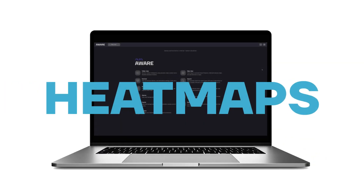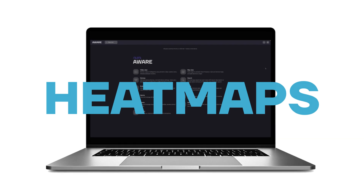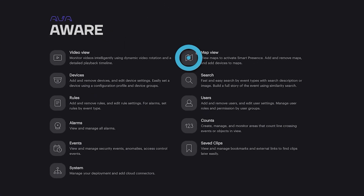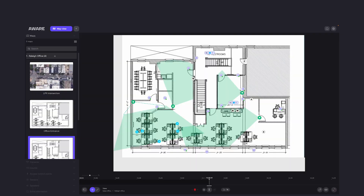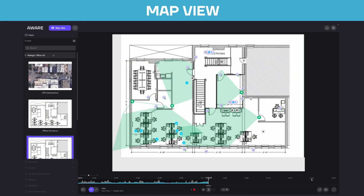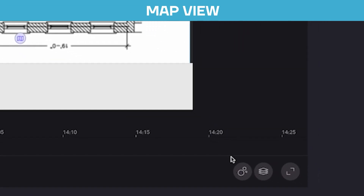And today, we're getting into some hot geography — we're talking heat maps. Let's show you how to find heat maps. Once in the Aware platform, simply navigate to Map View. Once you're in here, you can choose any of your maps you've created and click the heat map icon in the bottom right.